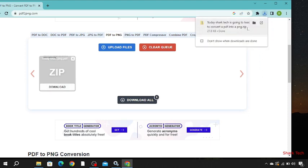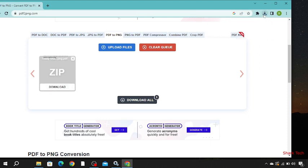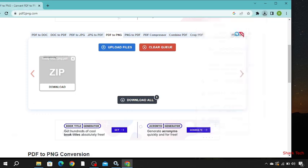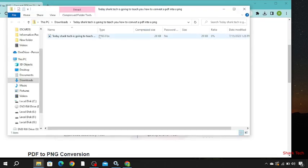And then go to your downloads. Check the file you have uploaded. Press the left click, open.